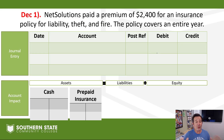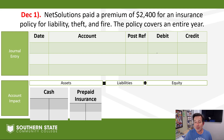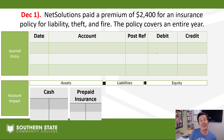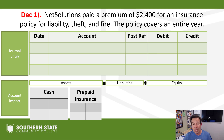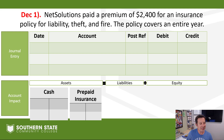So here we go — 18 transactions. I encourage you to print off the notes so you can write in the transactions as we go along. NetSolutions on December 1st paid a premium of $2,400 for an insurance policy for their liability, theft, and fire insurance. The policy is for an entire year. We've got a new account in play here — an account called prepaid insurance.